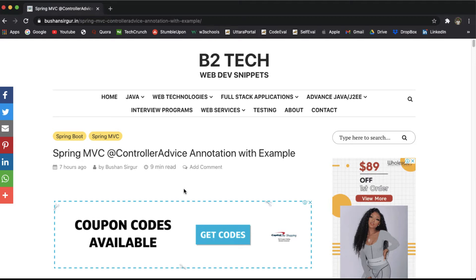Hi, welcome back to the Spring Boot tutorial. In this video, we are going to discuss about the @ControllerAdvice annotation with an example.